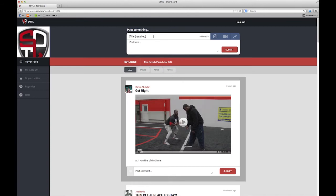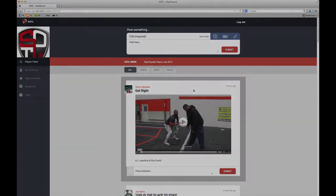If you'd like to do your own post, all you need is a title. You can attach an image or a video, or maybe a link, and then you write your post here and click submit. Then other players can engage with you on the site.